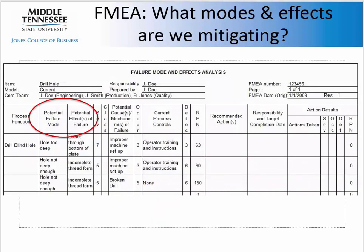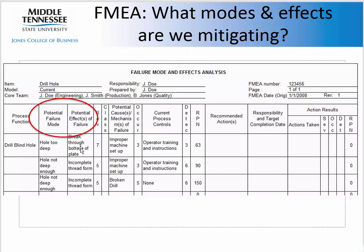Let's look at a sample. This is from a template by ASQ, the American Society for Quality. It shows what a failure modes and effects analysis diagram looks like. You have processes, and within the processes you have different ways that the process could fail. Here's drilling a blind hole — a blind hole is where you're drilling into a material but not intending to drill all the way through. The failure mode is hole too deep, and the effect could be breaking through the bottom of the plate.